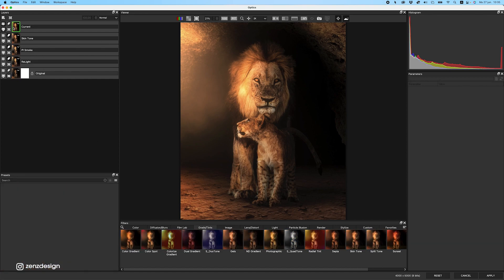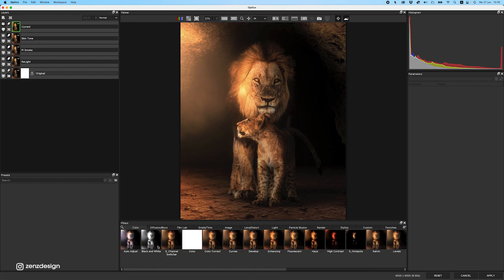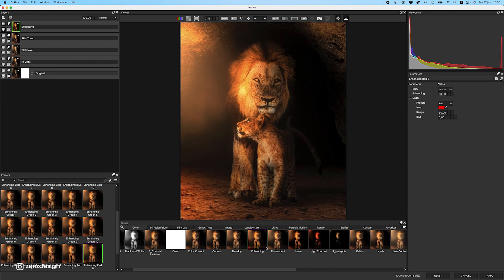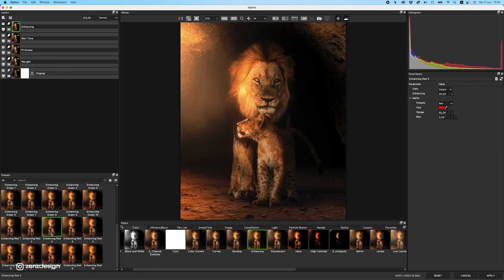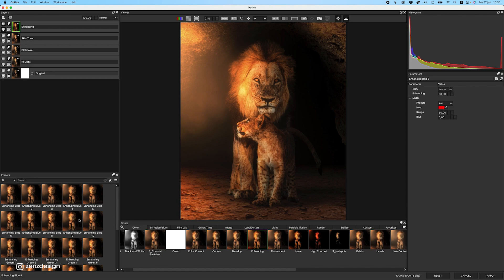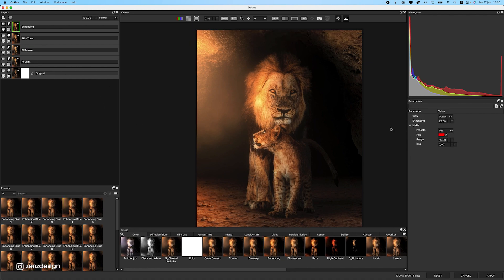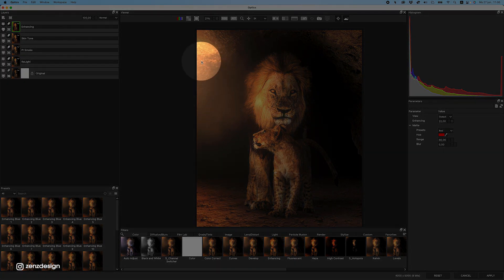Let's create a new layer and do some color adjustments — enhancing the colors. I'll click on 'Enhancing' and scroll through the presets to find the best one. I'll pick one and change the tint to red. Maybe a bit less — I don't want it too much. Looking at the before and after, we got a bit more red tones. What I'd also like to do is add flying dust around the area where the light is coming from.